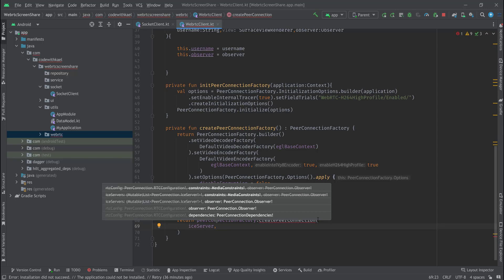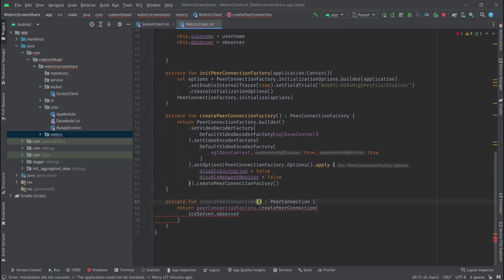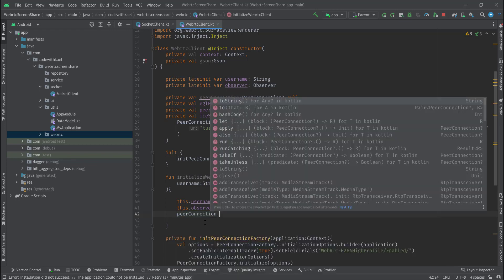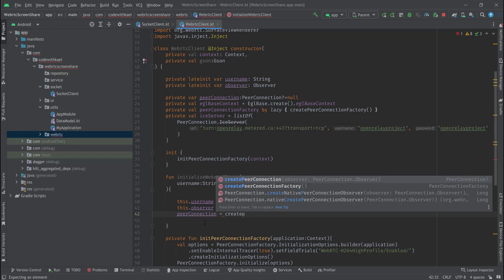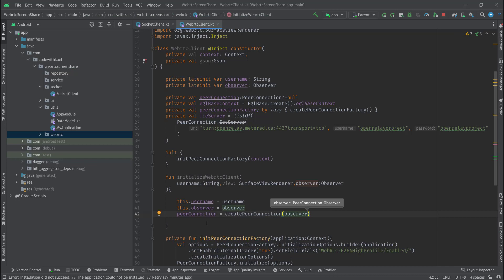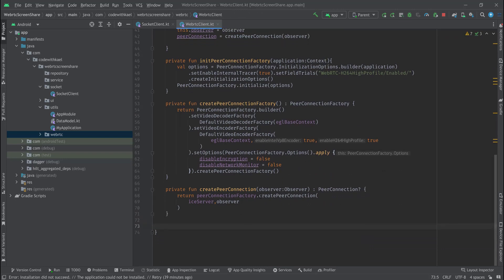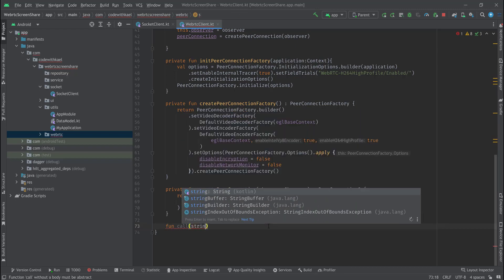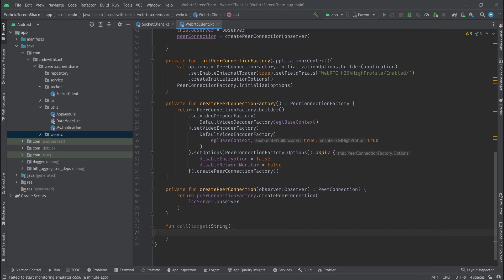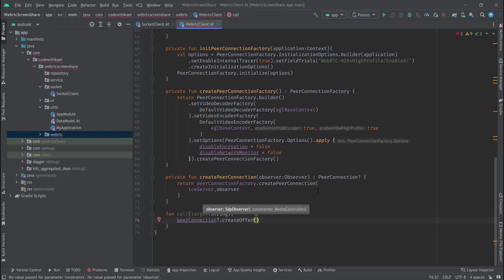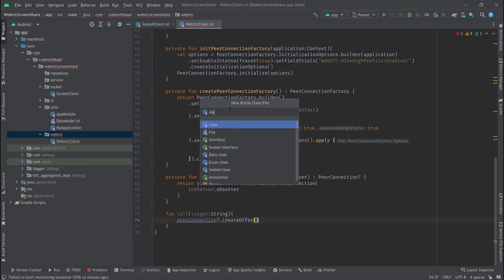Let's pass this ICE server as the first variable to my peer connection, and as the next one I'll pass the observer, marking it as nullable. Right here I want to initialize my peer connection using createPeerConnection and pass this observer. After preparing our peer connection, it's time to create a way to connect two peers — I'll create a function named call that gets a target of type String, and using my peer connection I'll create an offer.